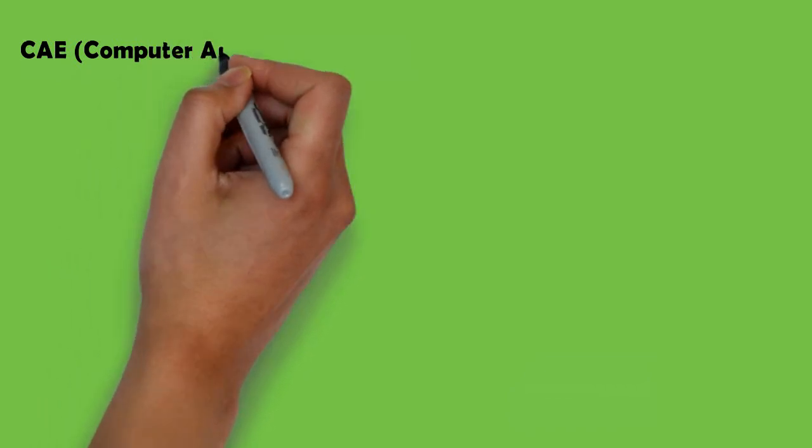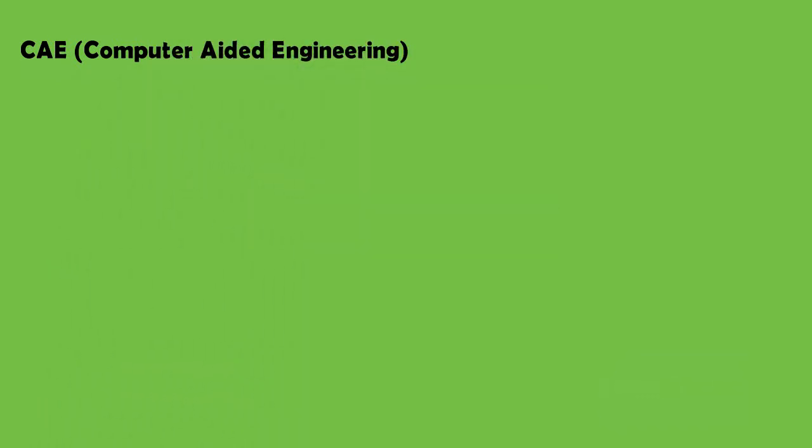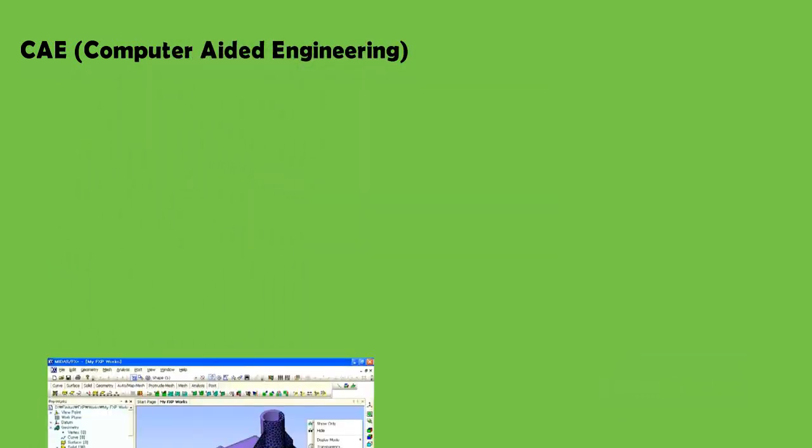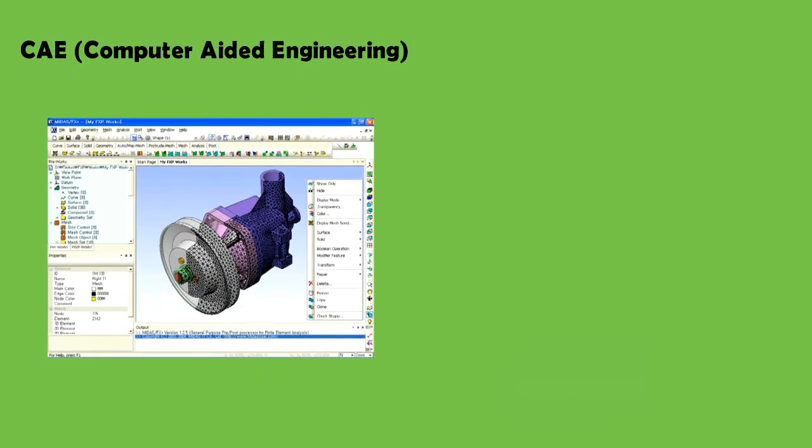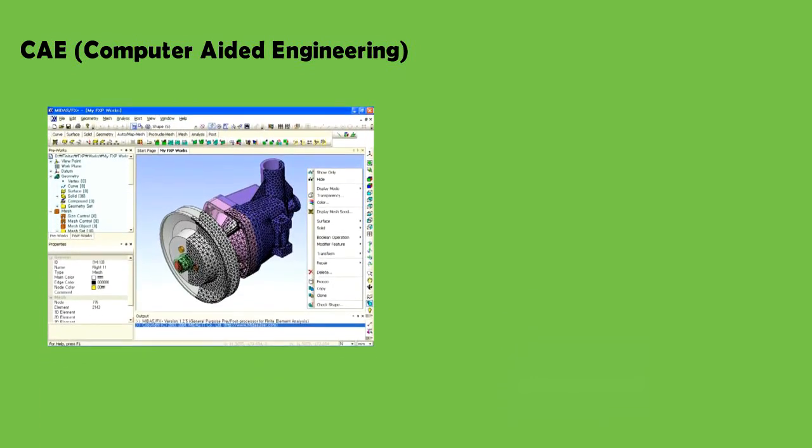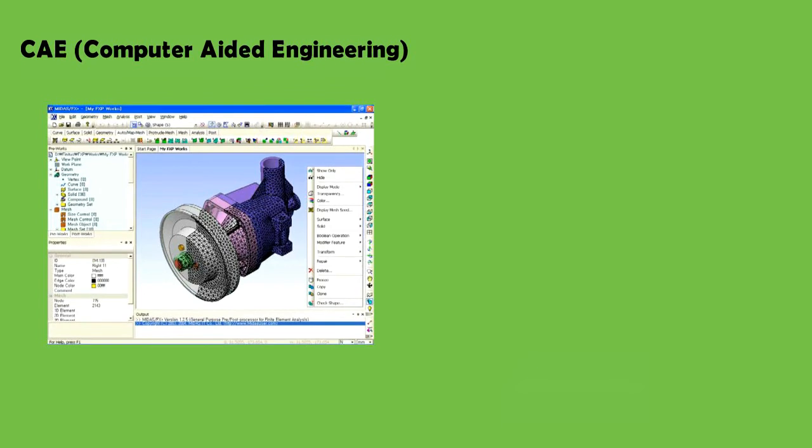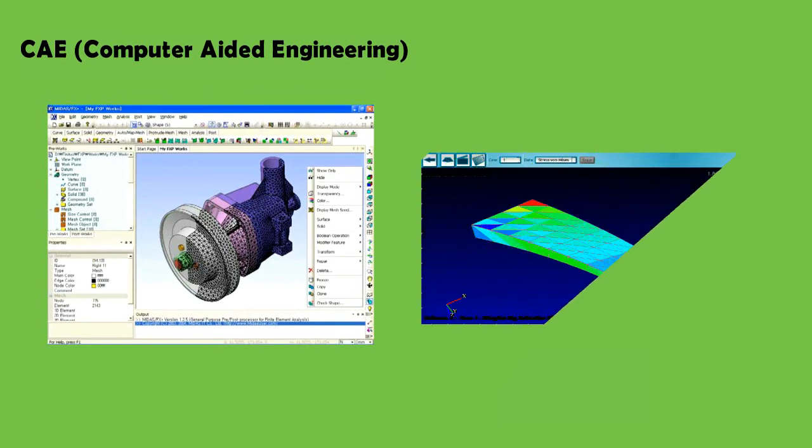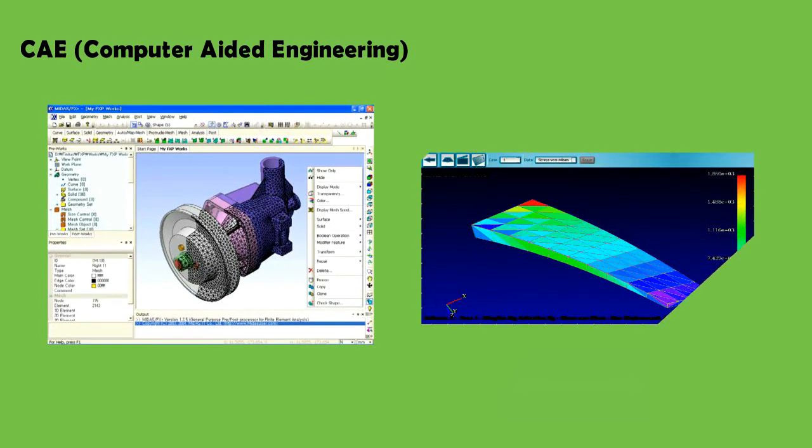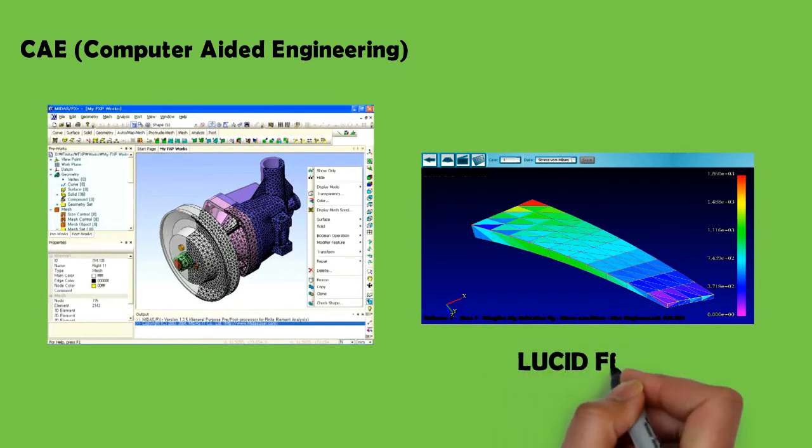Moving on to CAE or computer-aided engineering, we note that CAE is basically trying to check the functionality of a design part using computational methods. Its application requires huge amounts of processing power. For very small components however a crude CAE analysis can be carried out on your phone. Apps like Lucid FEA allow setup, solving and post-processing on phone.